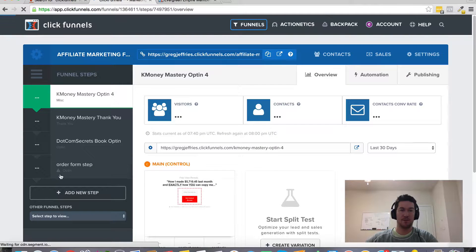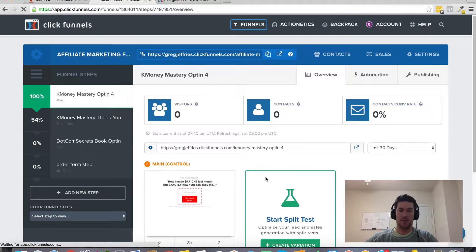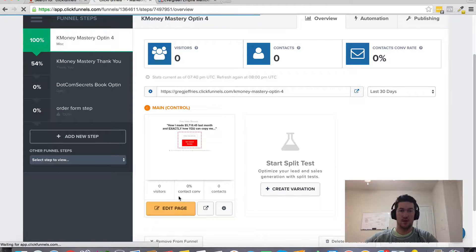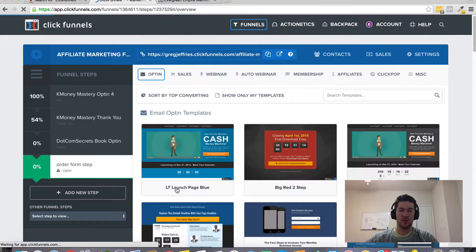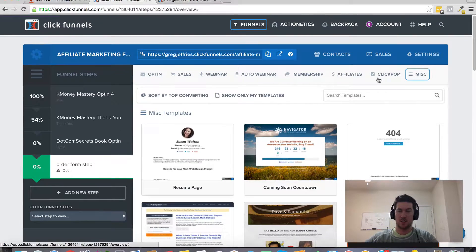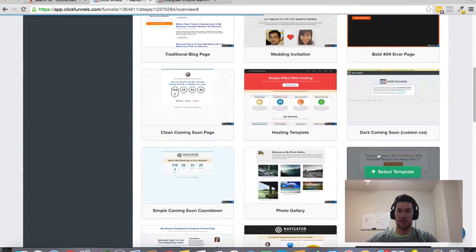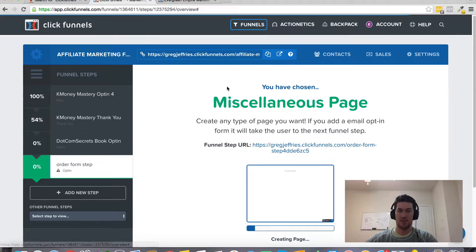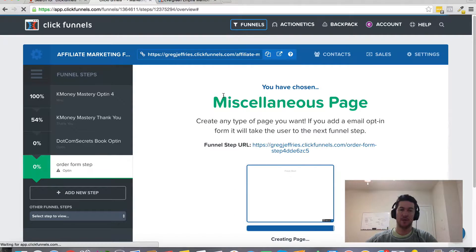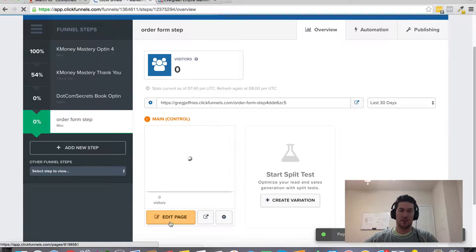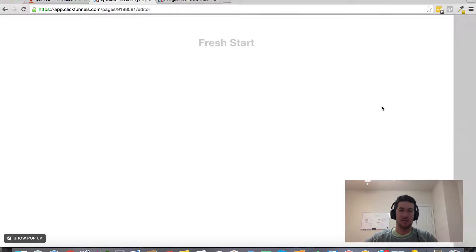I'm just going to go into one of my funnels and pull up a page that I've created here, then give it a second to load. I'm just going to click a blank page for now — just select this blank template here and I'll go in and show you how to add this element. So you just click Edit Page once you've selected a template.